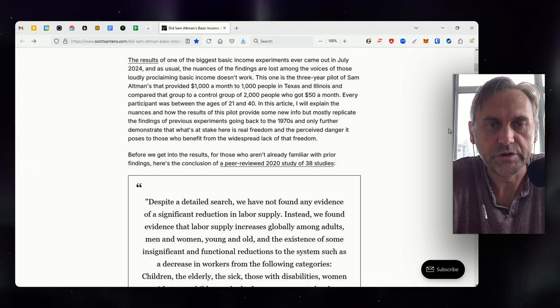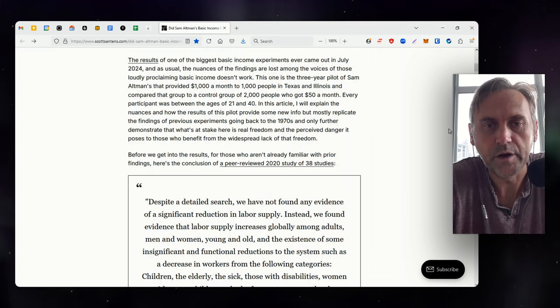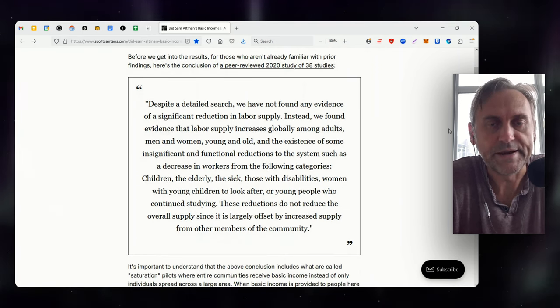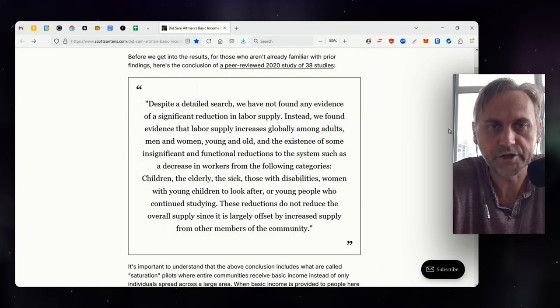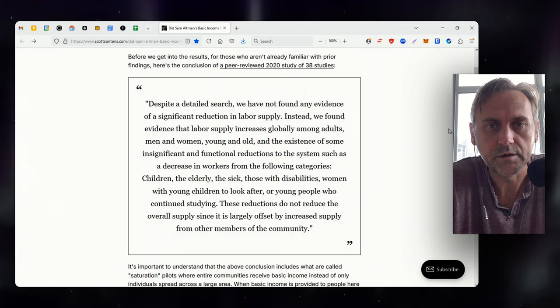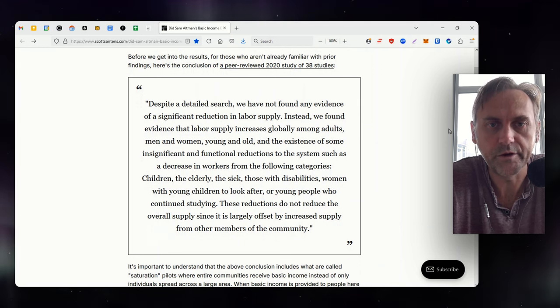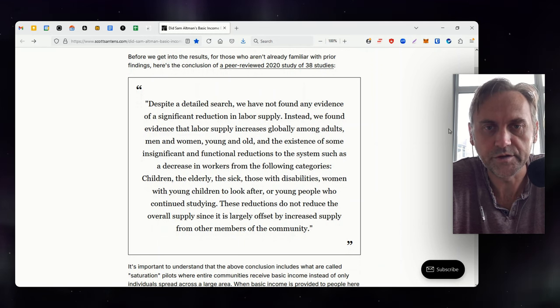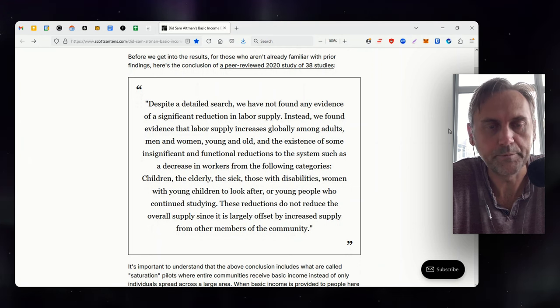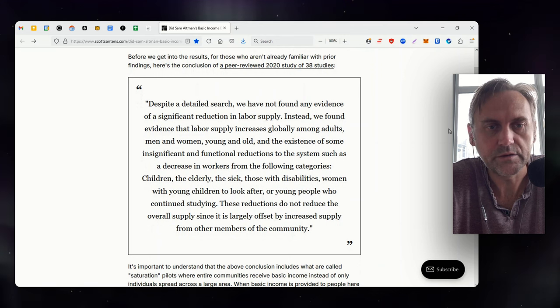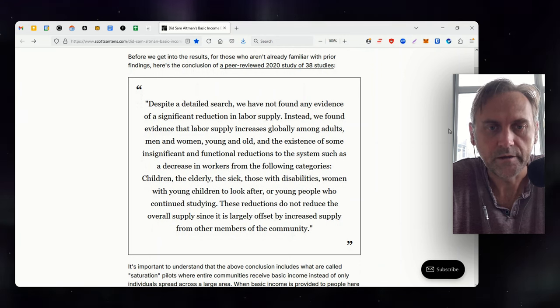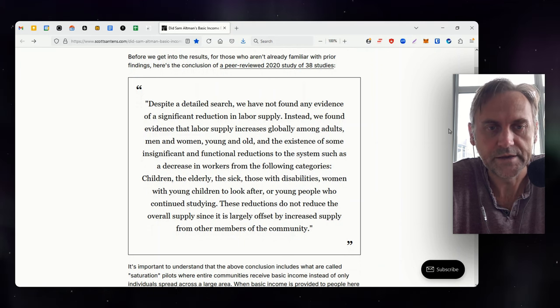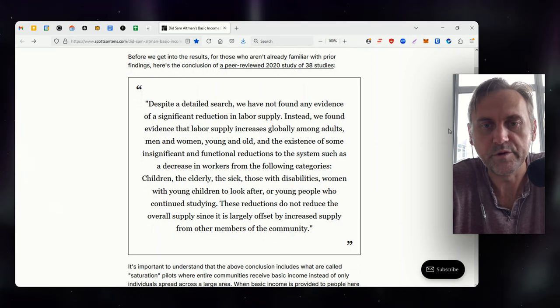Before we get into the results, for those who aren't already familiar with prior findings, here's the conclusion of a peer-reviewed 2020 study of 38 studies. Despite a detailed search, we have not found any evidence of a significant reduction in labor supply. Instead, we found evidence that labor supply increases globally among adults, men and women, young and old, in the existence of some insignificant and functional reductions to the system such as a decrease in workers from the following categories: children, the elderly, the sick, those with disabilities, women with young children to look after, or young people who continued studying. These reductions do not reduce the overall supply since it is largely offset by increased supply from other members of the community.